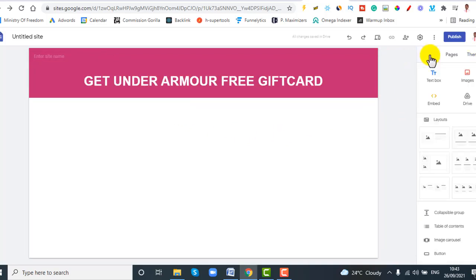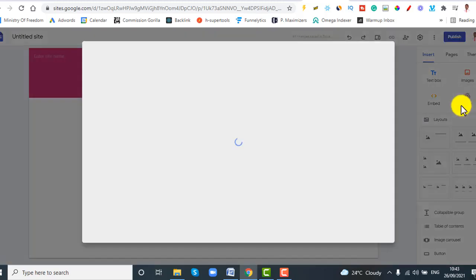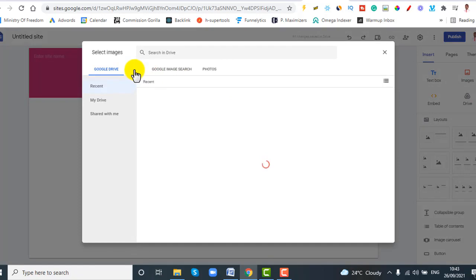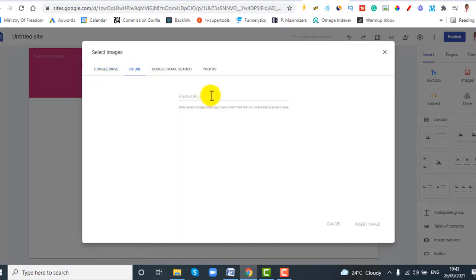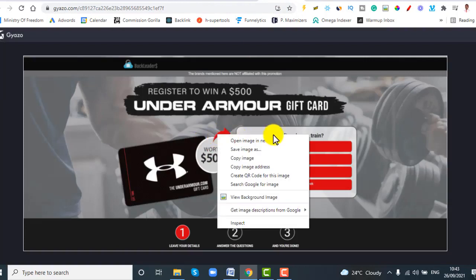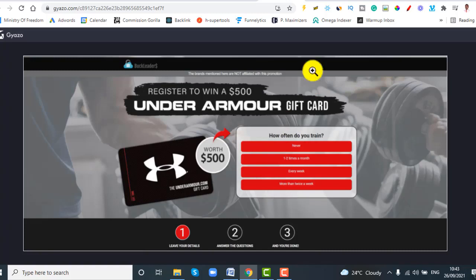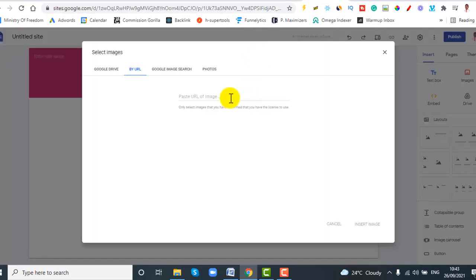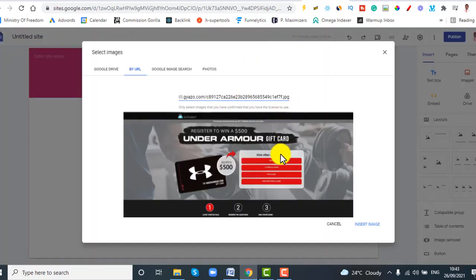Next, hover your mouse over the image option and click Select. Click 'By URL' — we don't need to download anything. Go back to the landing page preview you opened earlier, right-click on the image, and click 'Copy Image Address'. Then go back to your Google Site and paste that URL.